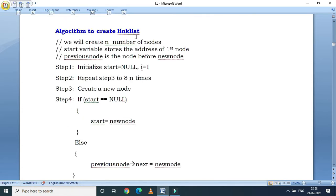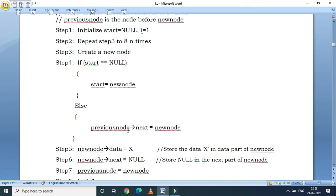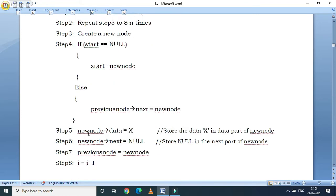Let us write an algorithm to create a linked list — here we consider a single linked list. There are n number of nodes. 'Start' is the address of the first node and 'previous node' is the node before the new node. We initialize start to null and i equal to 1. We repeat steps 3 to 8: create a new node. If start is equal to null then start is equal to new node. This continues n number of times to create the linked list.